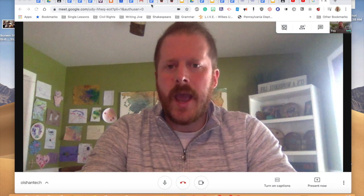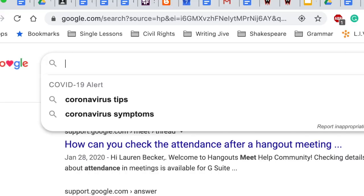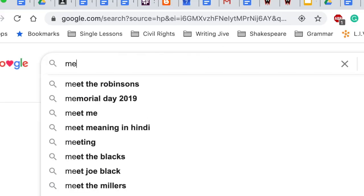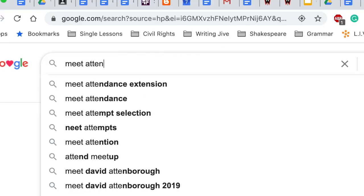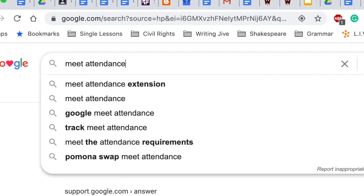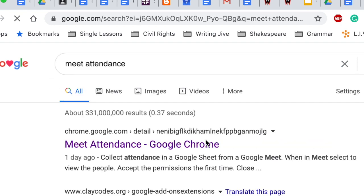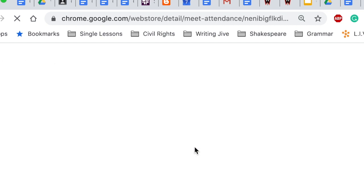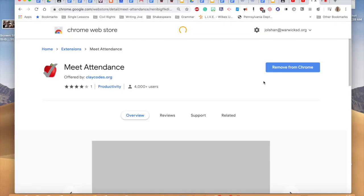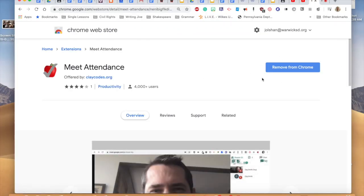We're going to go ahead and pull up our browser and type in Meet Attendance. You'll see this pop up in the Chrome Store, and I already have it installed, but you can go ahead and click that button to install Meet Attendance.